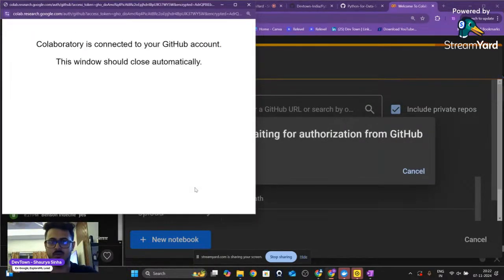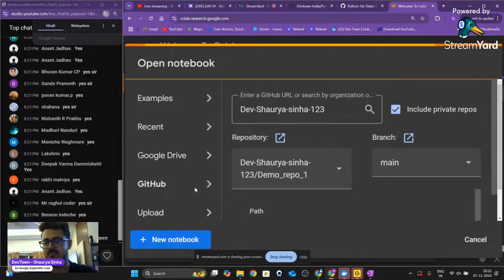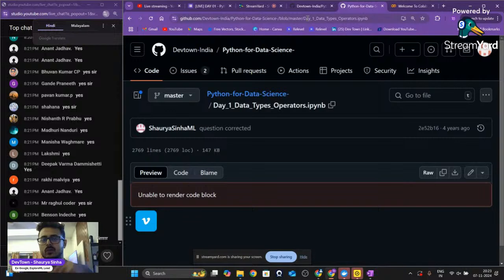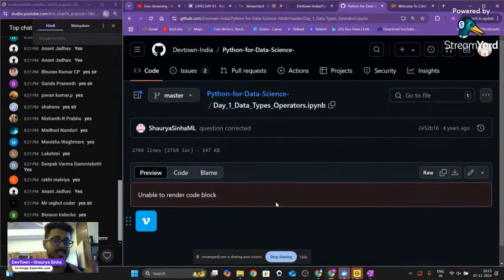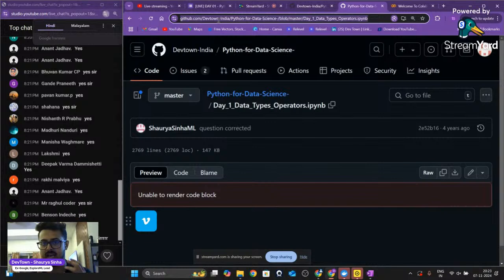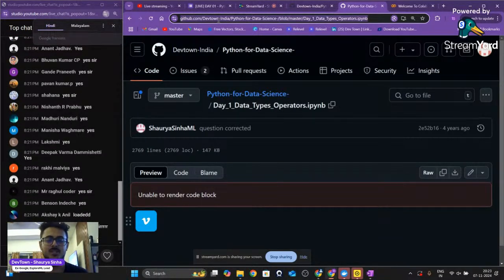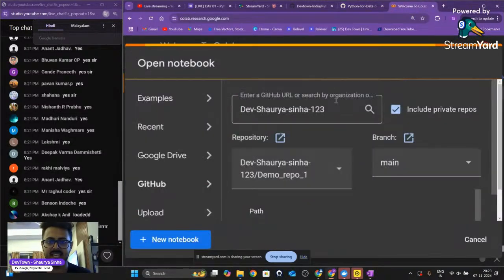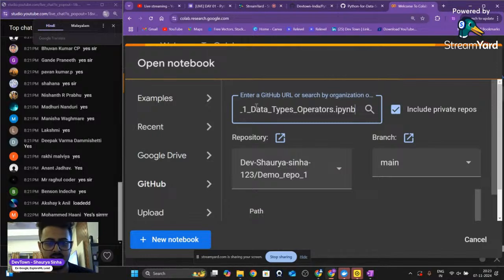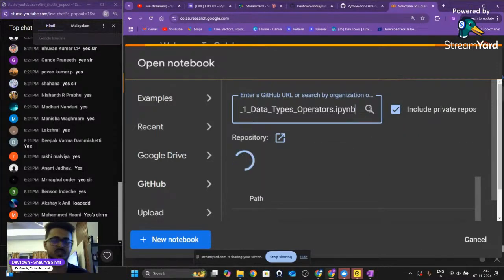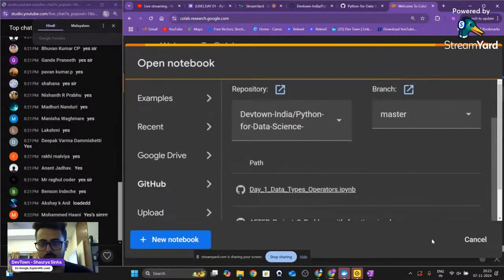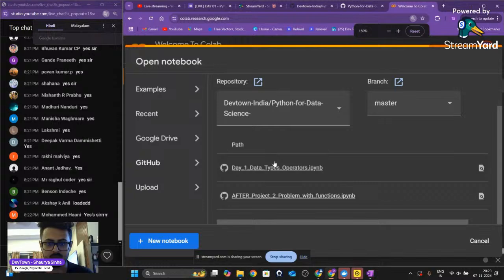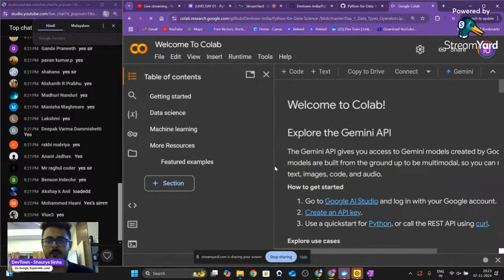Once you enter the tool, there will be different options: Examples, Recent, Google Drive, GitHub. I'm going to select GitHub. It will authorize from GitHub, so do have a GitHub account if possible. Once you've clicked on GitHub you'll get a search bar. Copy the URL from the Day One repository page and paste it into the search bar, then click the search button or press Enter. It will show you the Day One repository — just click on it and it will open the notes directly in Google Colab.